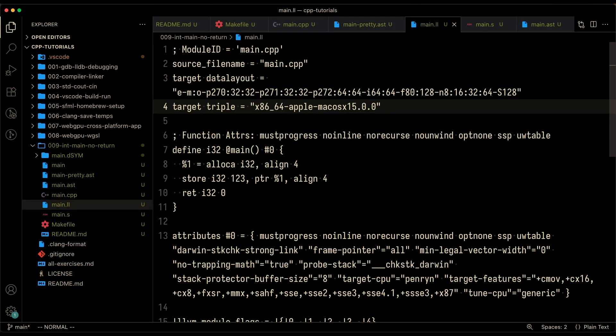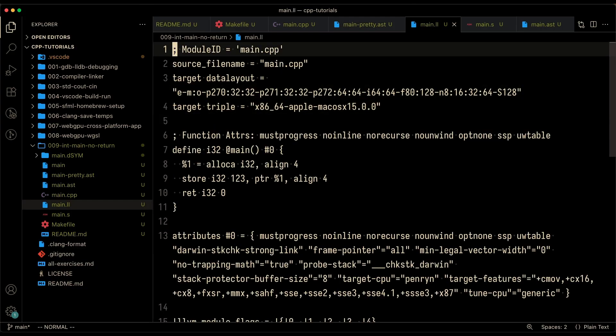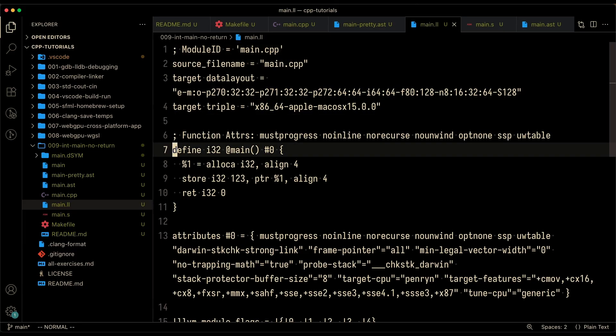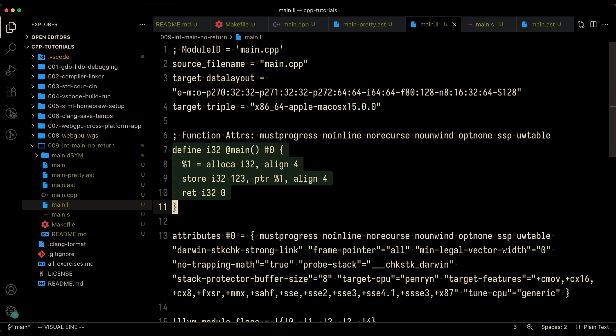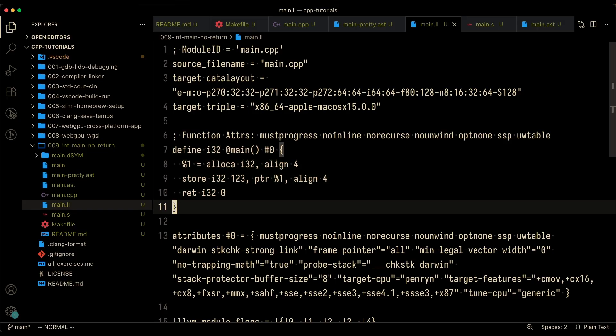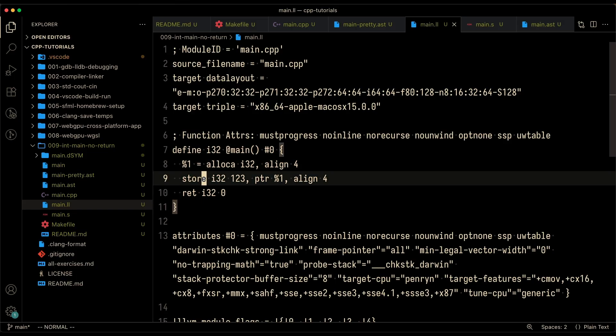This is what that looks like. So this is the intermediate representation before it gets converted to assembly. And here you could see an interesting line right over here. In the AST, we didn't have anything related to returning zero.